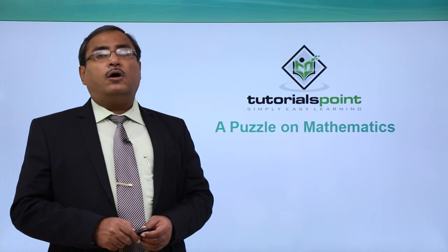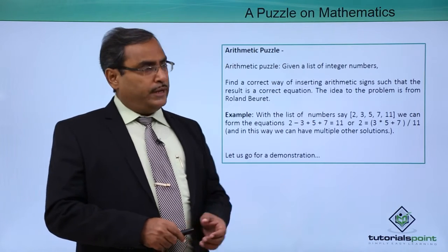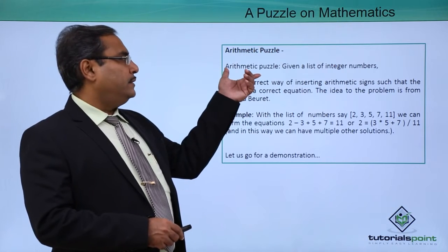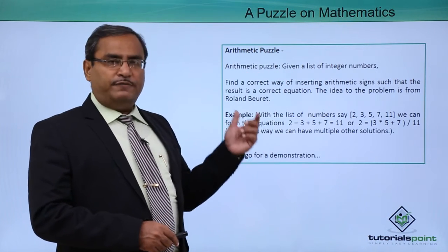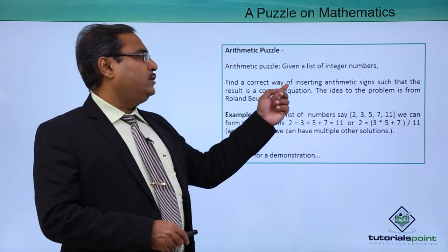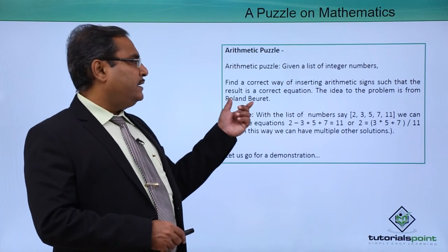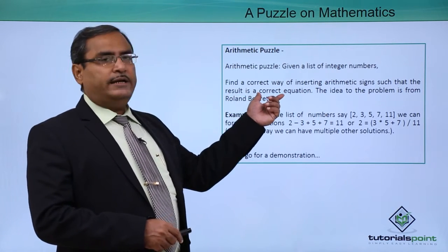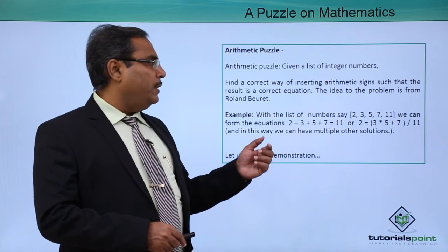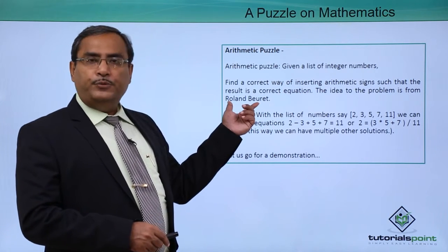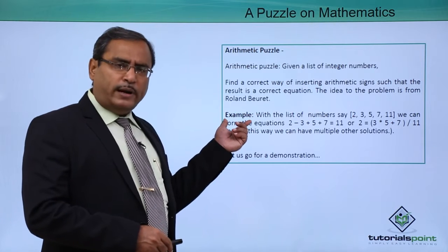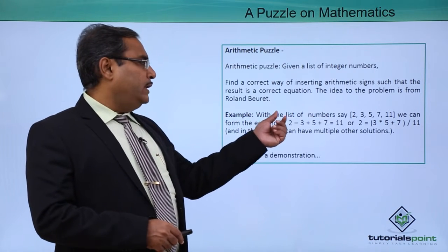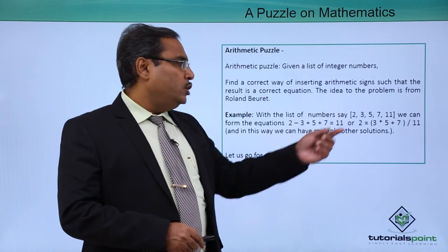A puzzle on mathematics. Here is the puzzle for us - an arithmetic puzzle. Given a list of integers, find a correct way of inserting arithmetic signs such that the result is a correct equation. The idea for this problem is from Roland Burrett. Let us go through an example for better understanding. With the list of numbers 2,